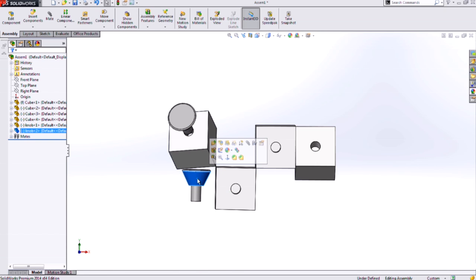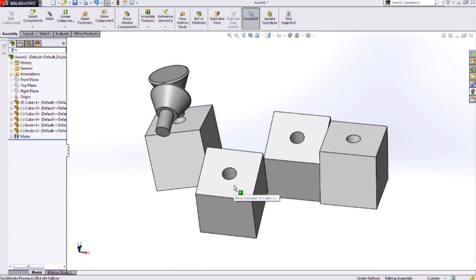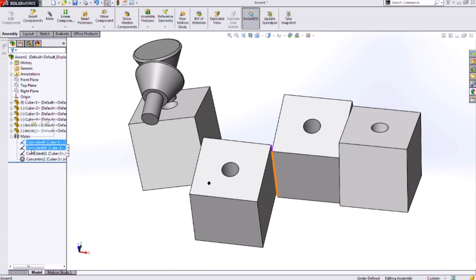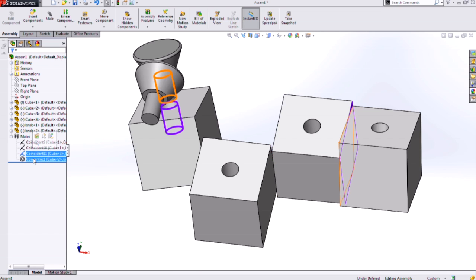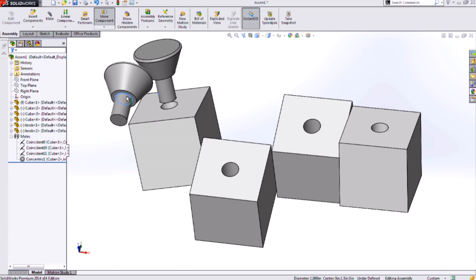The last Smartmate is often referred to as a pin and hole. Up to this point we've been adding just one mate at a time with each of those different Smartmates. This Smartmate actually drops in two different mates at once. I need to grab this edge here,